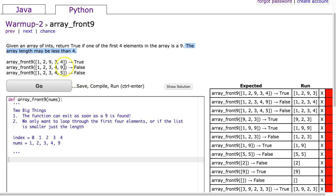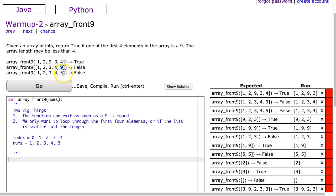Looking at the first example, it returns true because a 9 is the third element, at index 2. The second example returns false because though there is a 9, it appears in the fifth element. And the final example returns false because there is no 9.